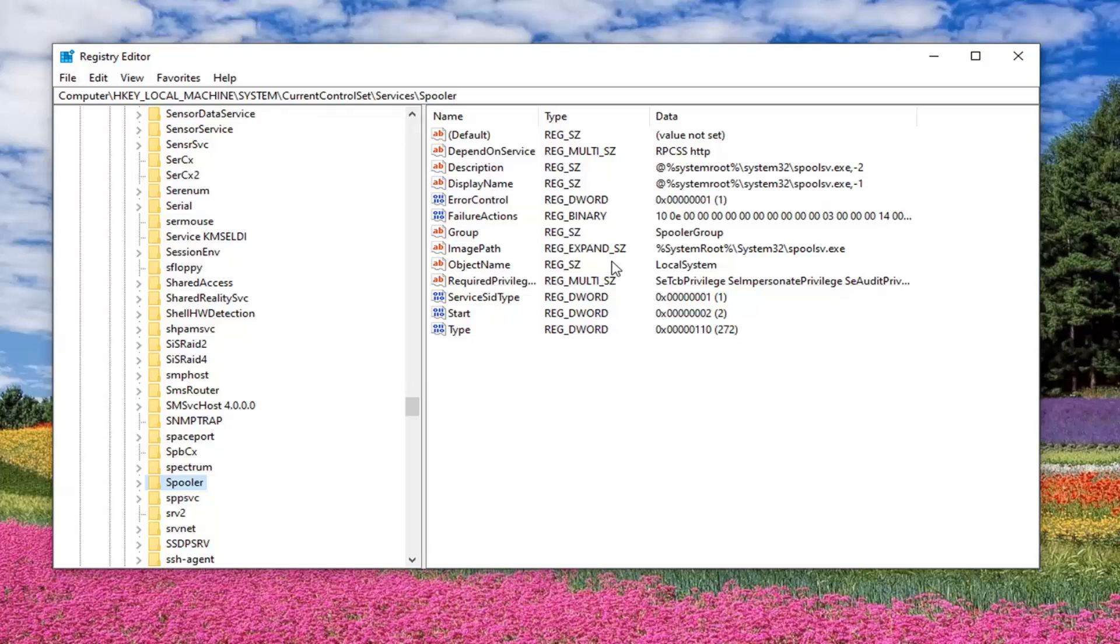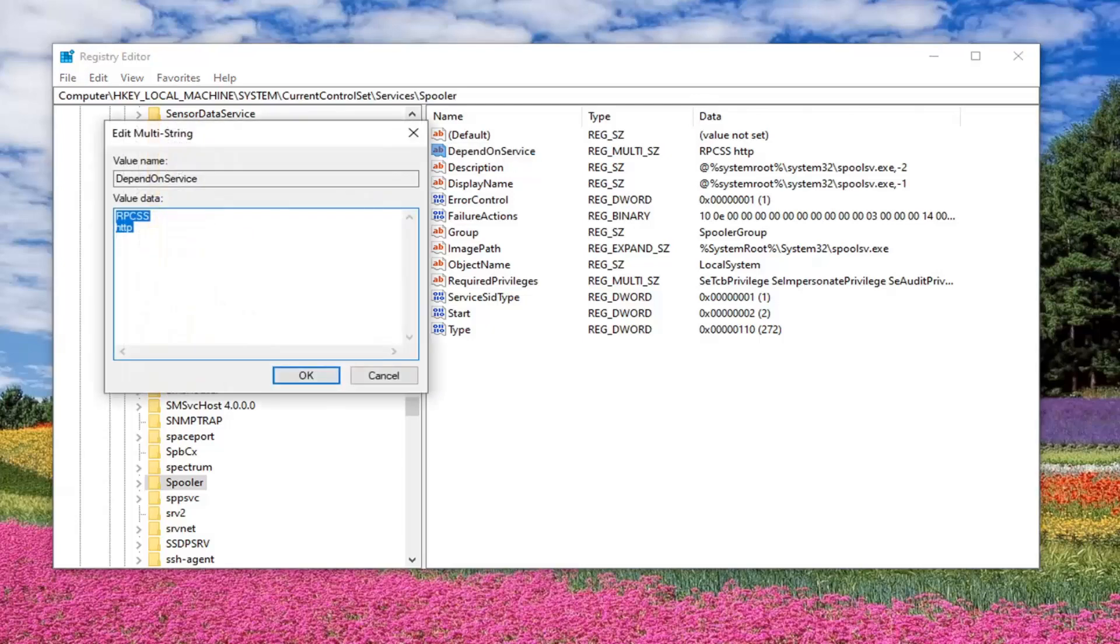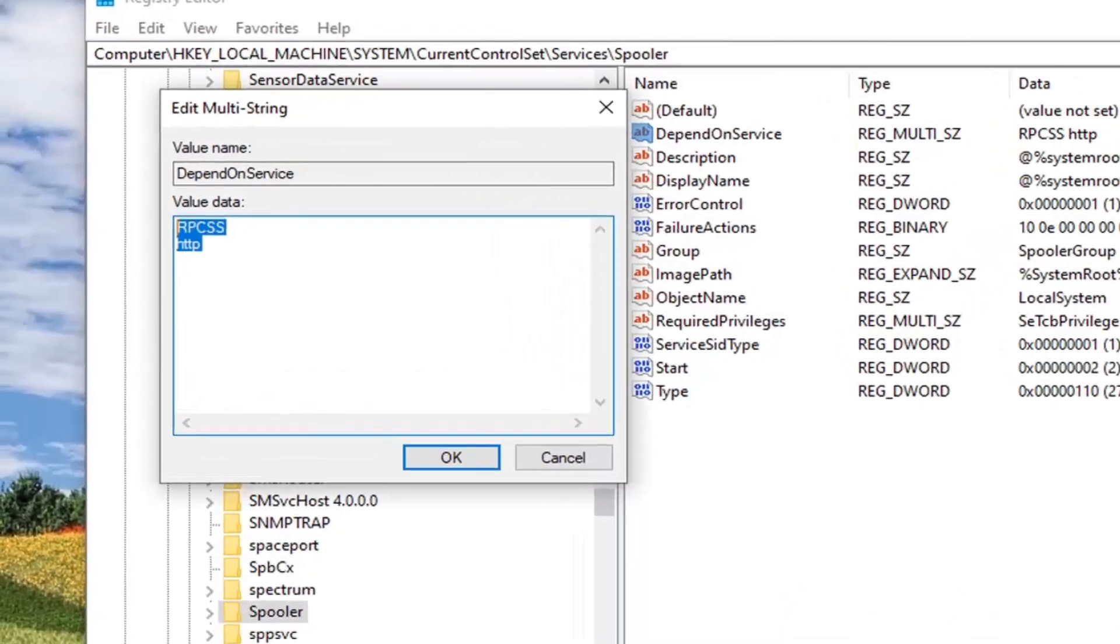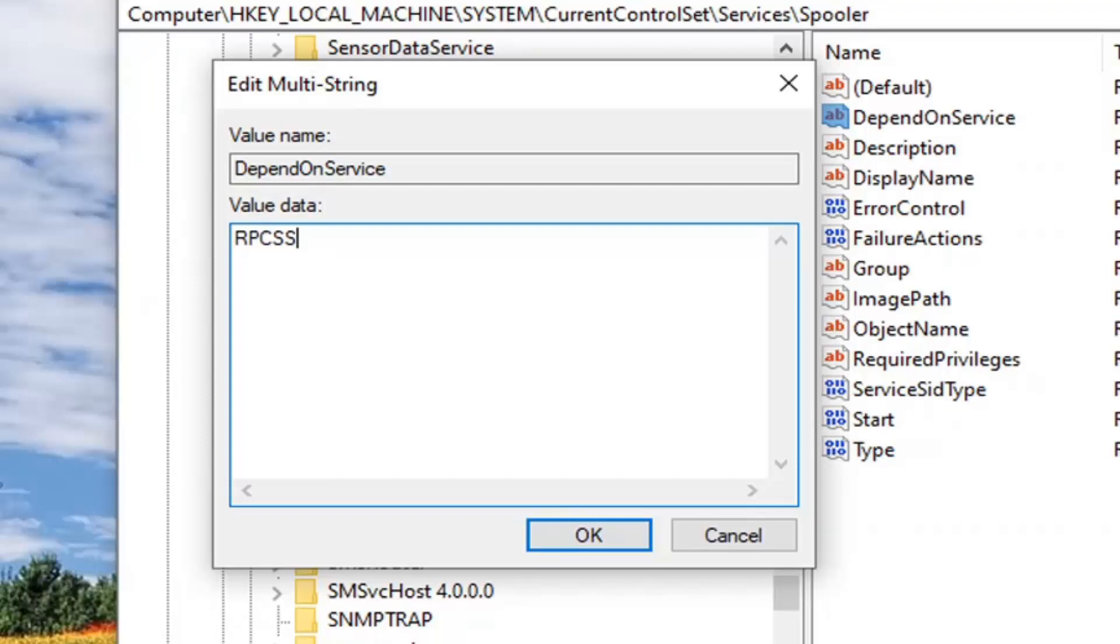And now you want to look for something on the right side that says depend on service. So you can see it pretty clearly right here up at the top. You want to go ahead and double click on that. So you want to delete what's ever in here. If there's anything in this value data field, delete it. Type RPCSS. So again, this is important here. RPC and then SS, all one word. RPCSS. And there's two S's. So once that is done, and you have it on your screen how it is on my screen here, select OK.